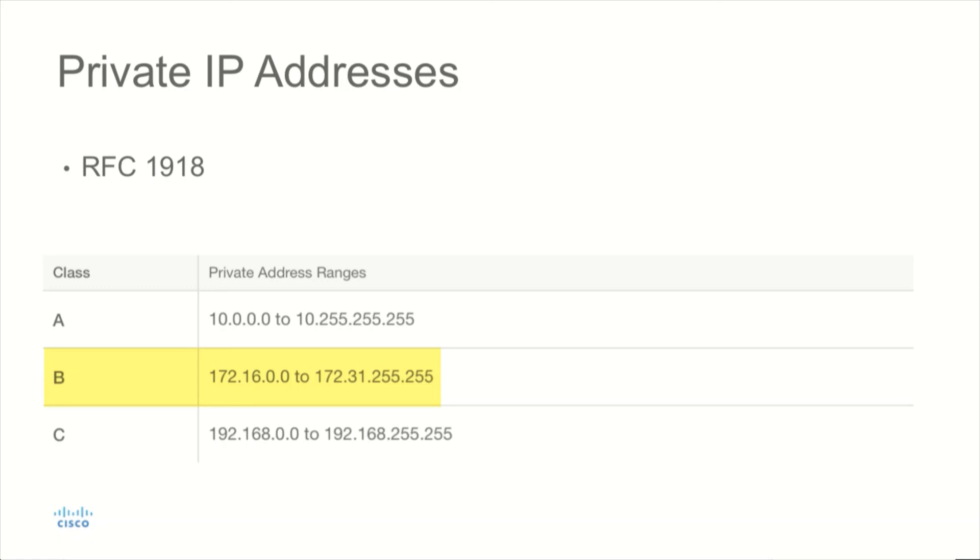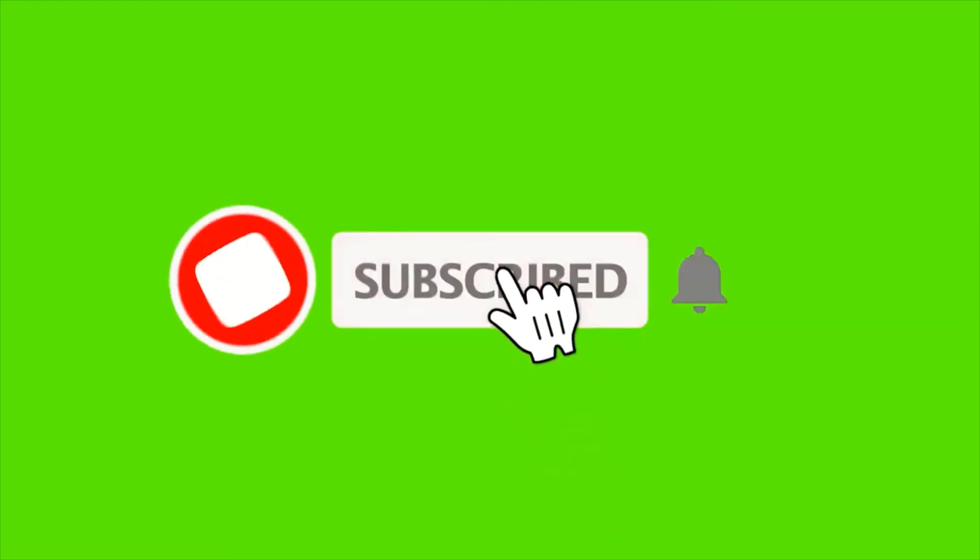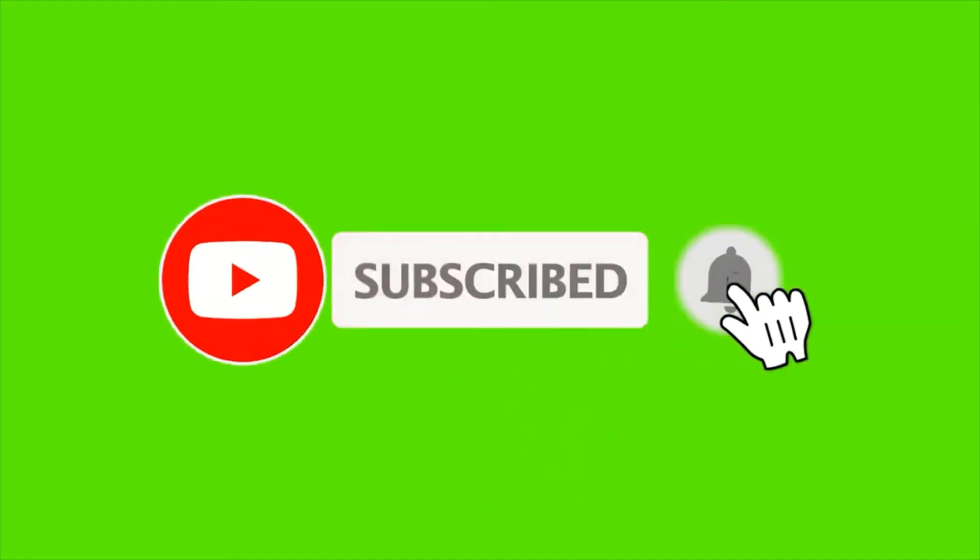And then finally in Class C, 192.168.0.0 through 192.168.255.255 would also be considered private.